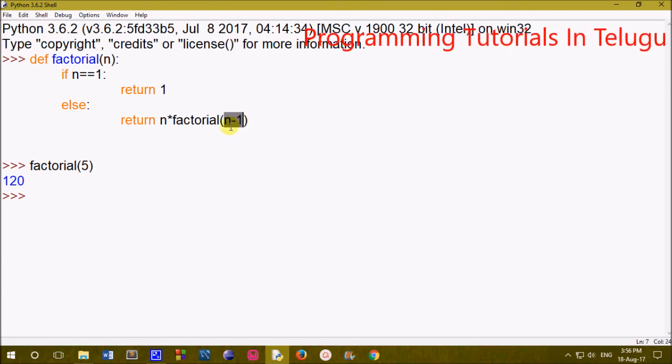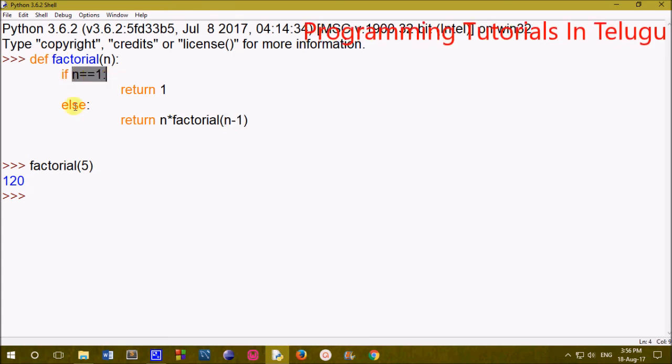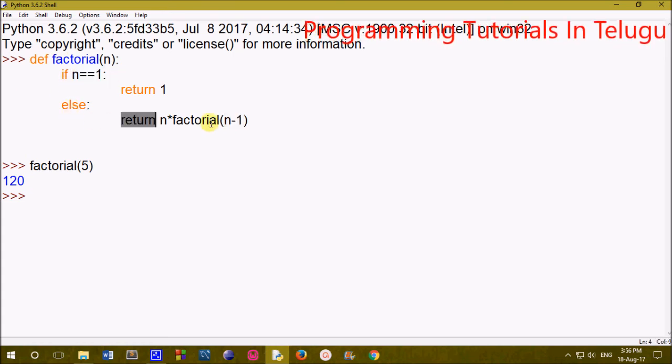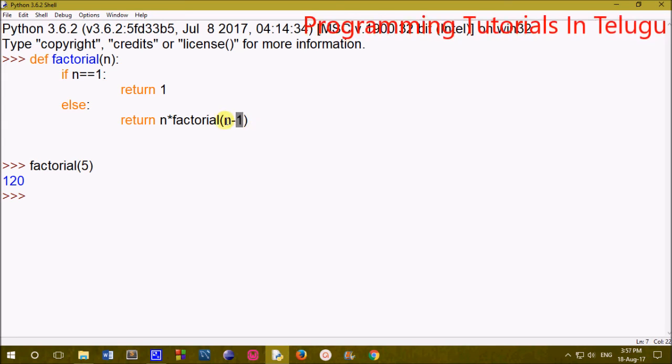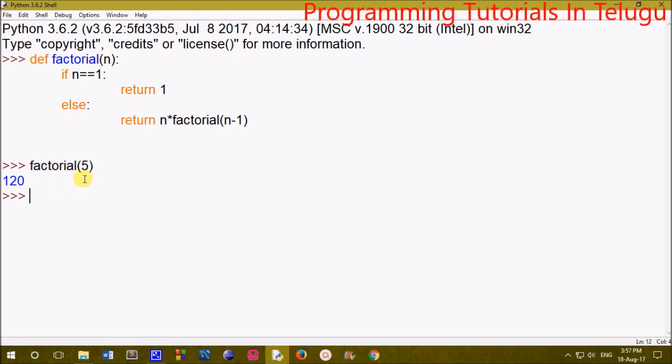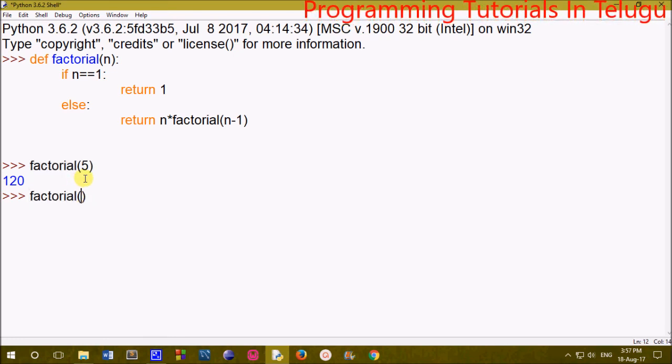So we get factorial of 4, then 4 into factorial of 3, continuing down: 5 × 4 × 3 × 2 × 1. When n equals 1, the condition is true and we return 1, completing the execution.